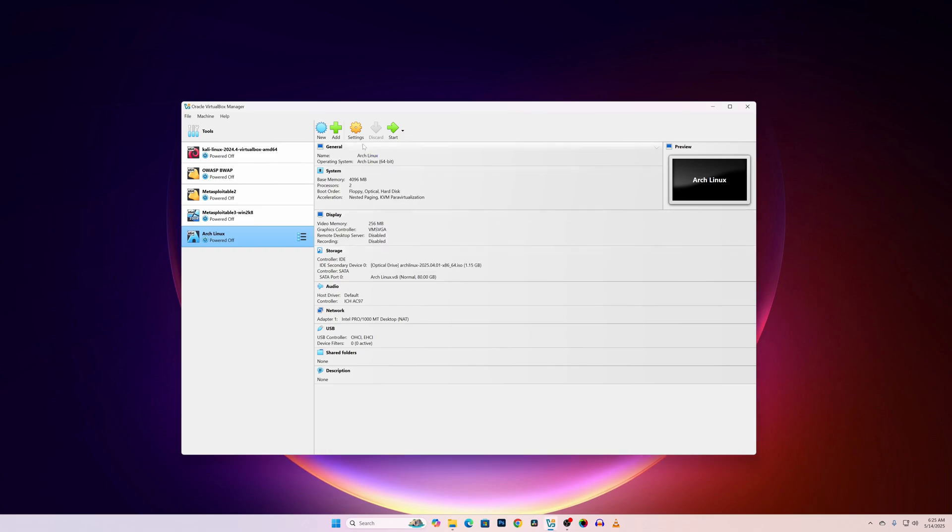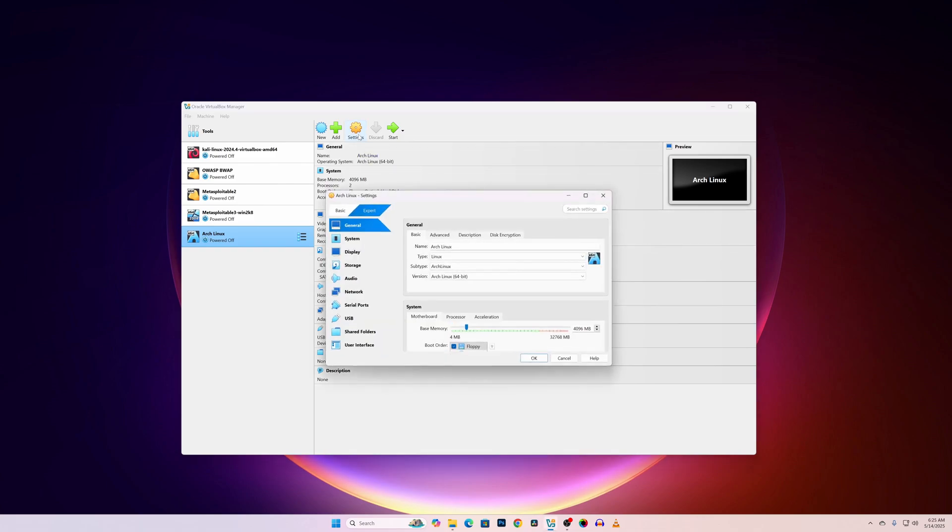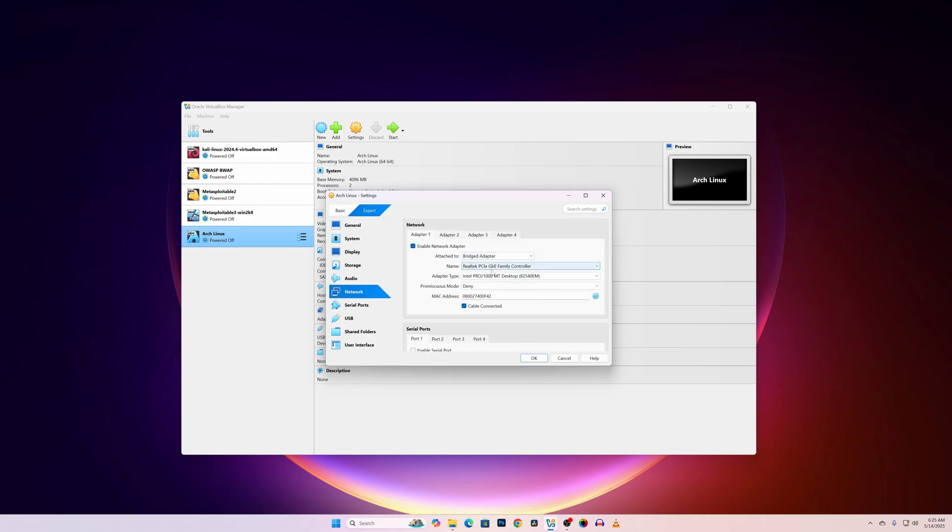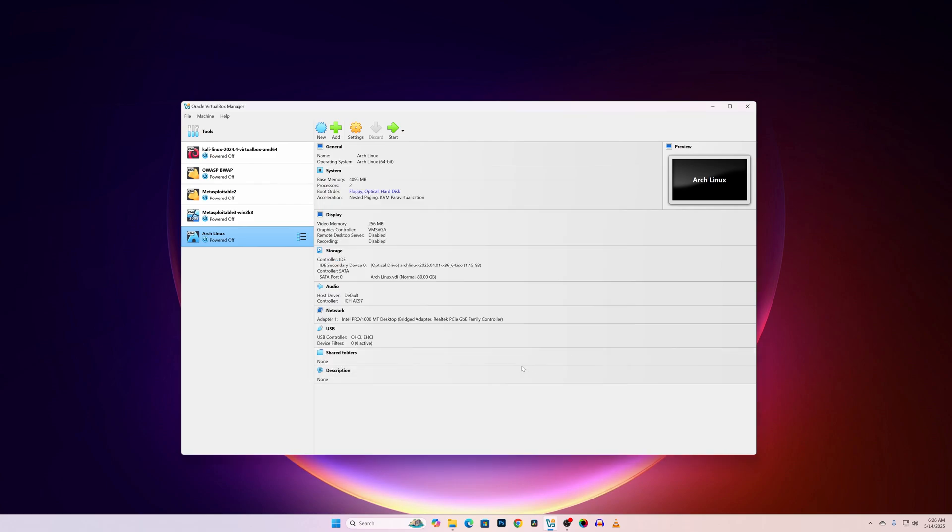Also I am going to click on Settings, then Network, and change the Network Adapter to Bridge Adapter. OK. Now after doing everything just click on Start.